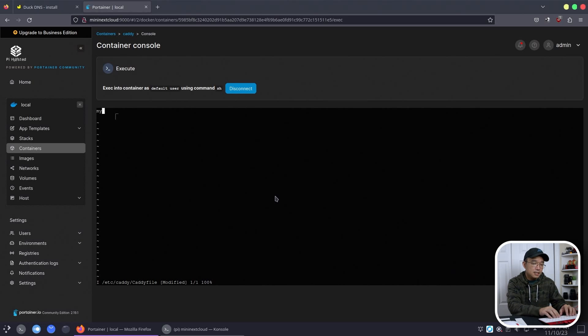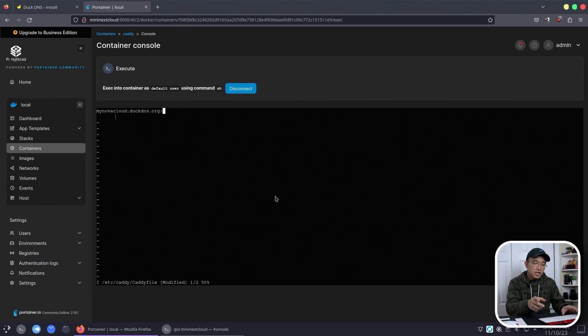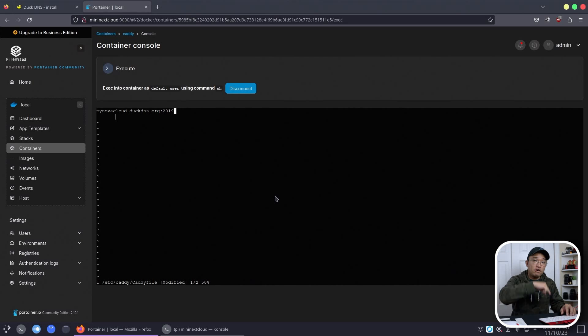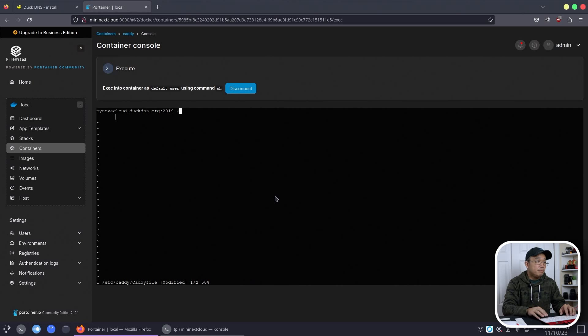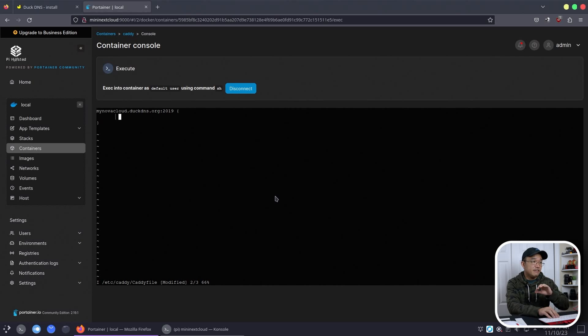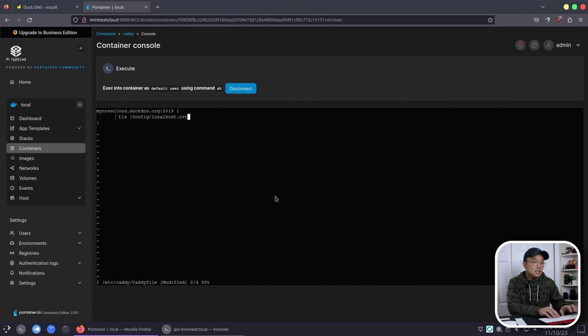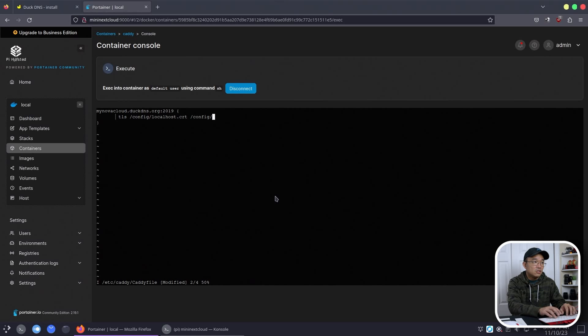Okay, so first off, what we need to do is figure out what our domain name was. So in my case, it was mynovacloud.duckdns.org. And the port number that we're actually going to be using to connect is 2019, which is referred from the beginning. Now I'm going to open that bracket and then close another bracket. I like to do it like this as I go.